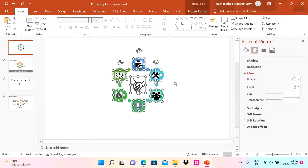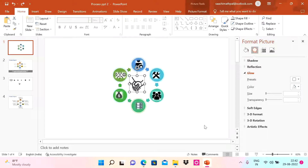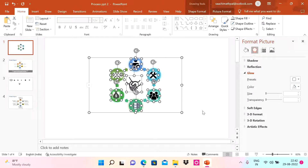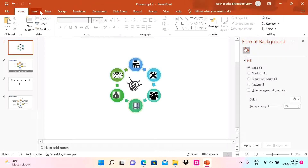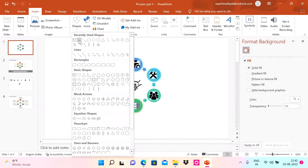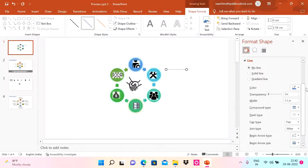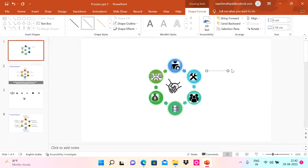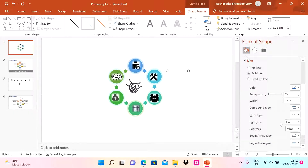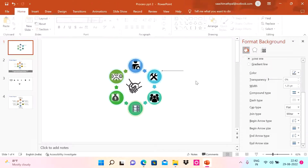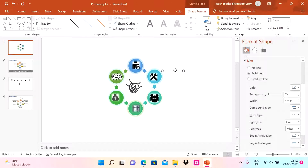Let me move the diagram toward the center. Now I'm going to insert a line shape and draw a line here. In Format Shape, I'll change the arrow type to a bigger narrow style, increase the size, and change the color to gray.